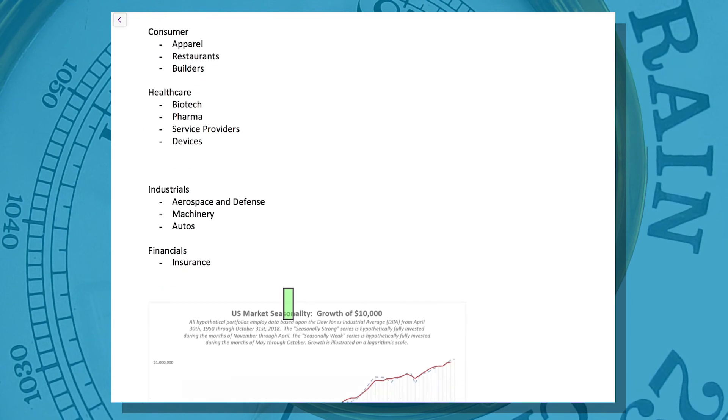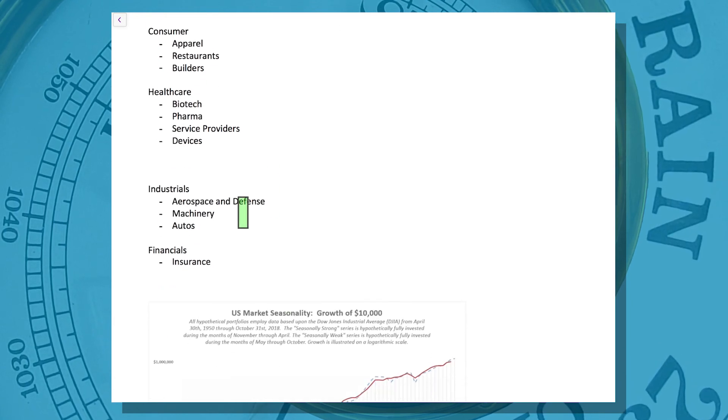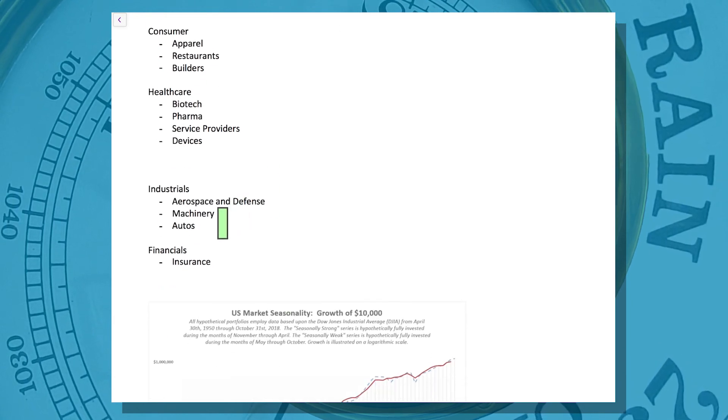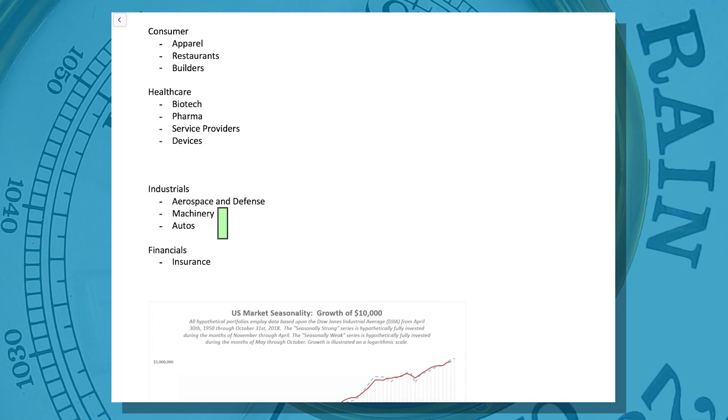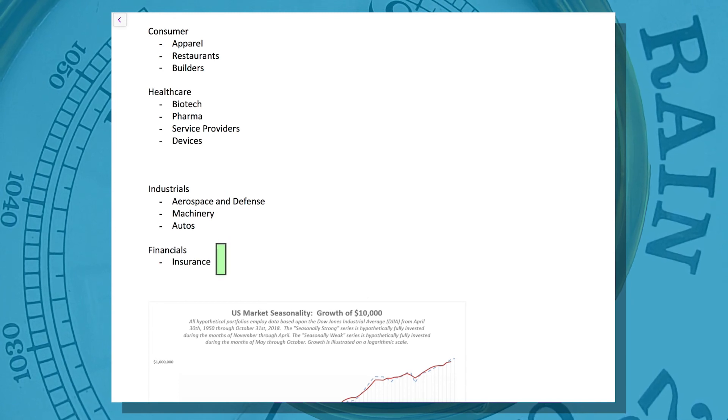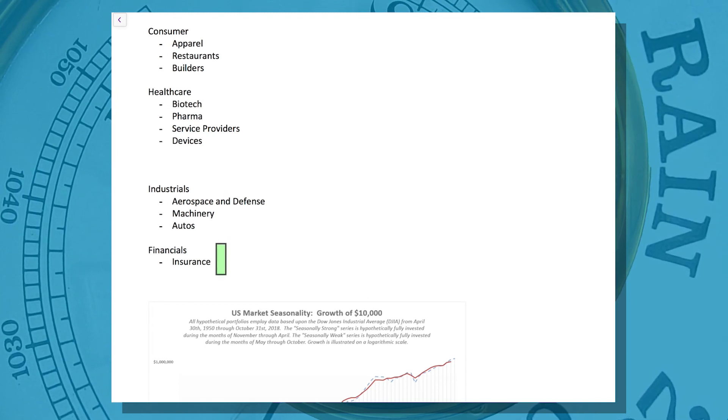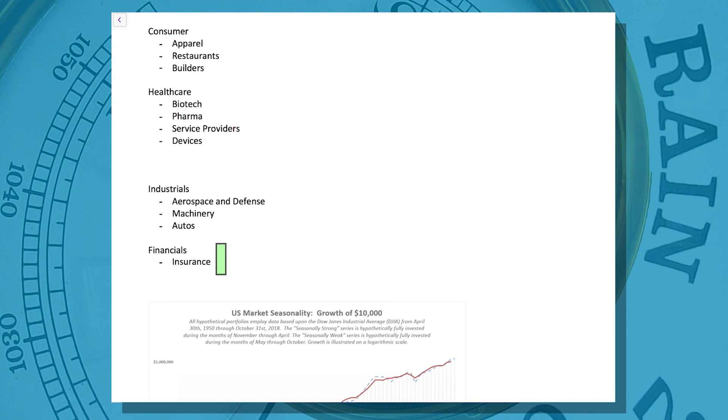And in the industrial space, aerospace and defense, machinery, autos, all have turned higher. And in finance, we've seen initial improvement in insurance. We're beginning to see improvement also in regional banks.